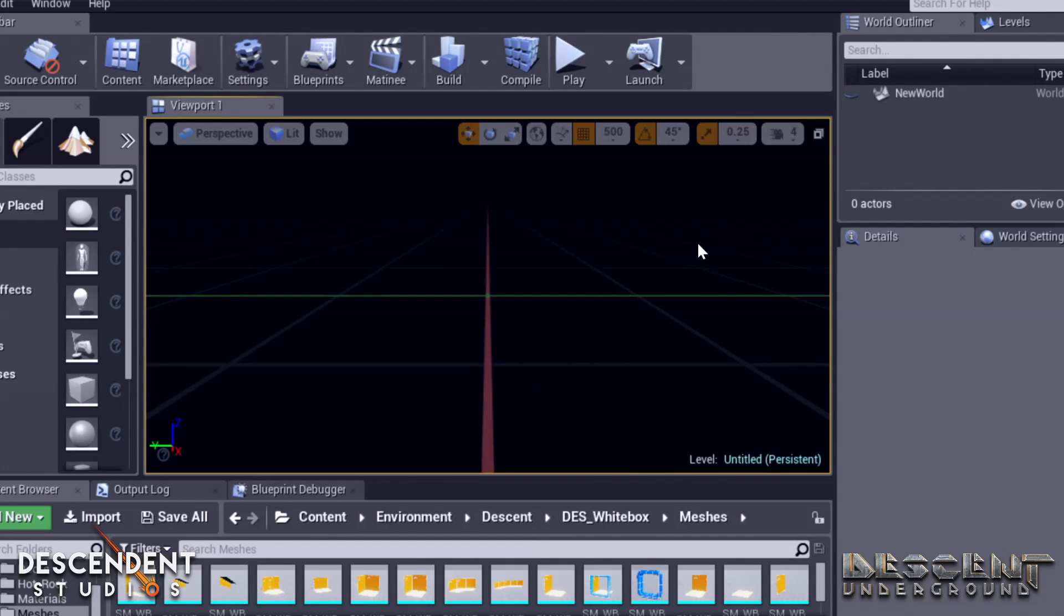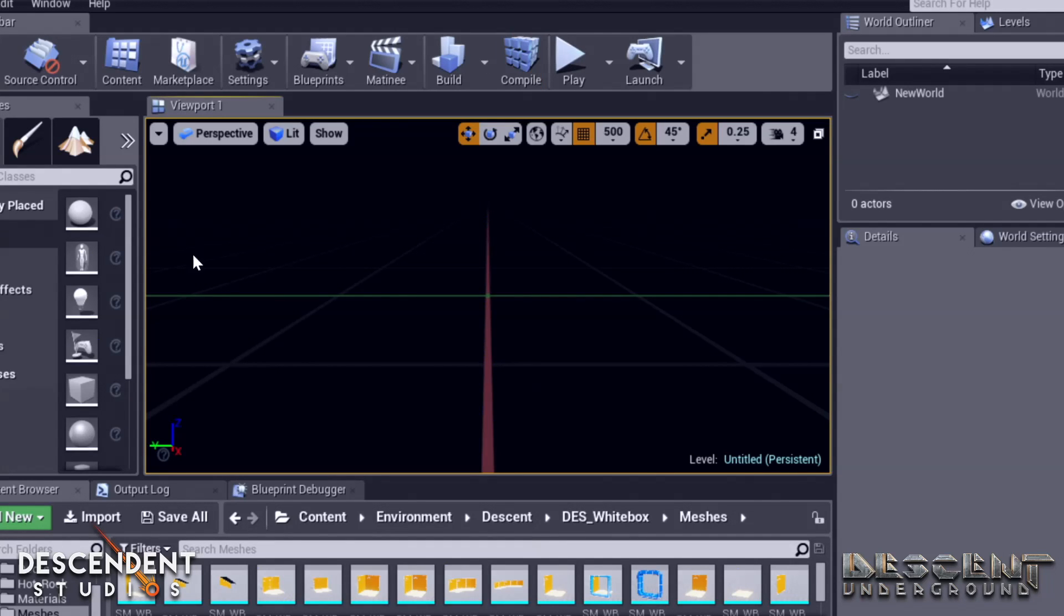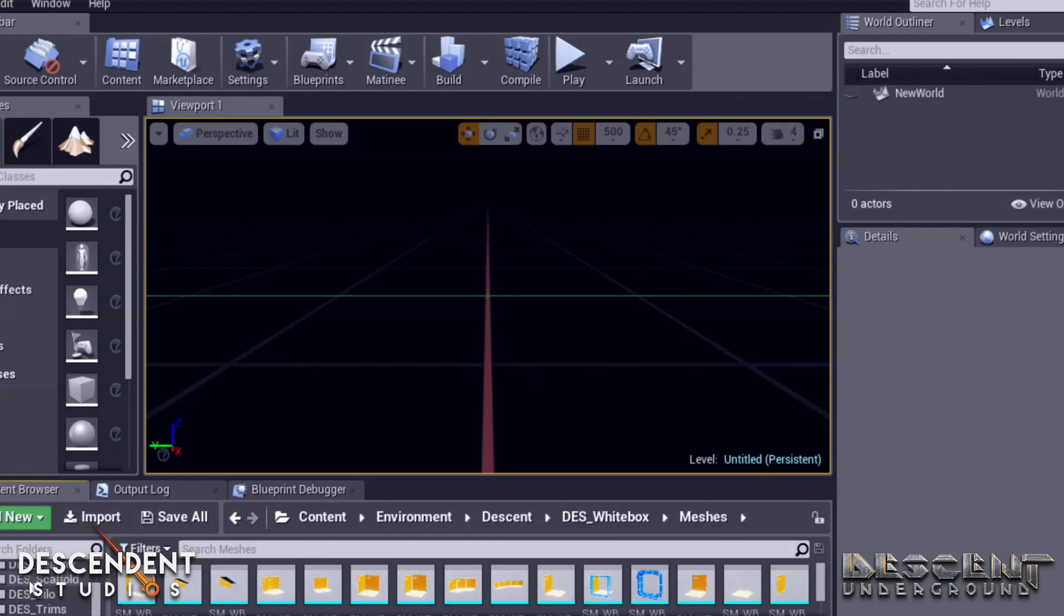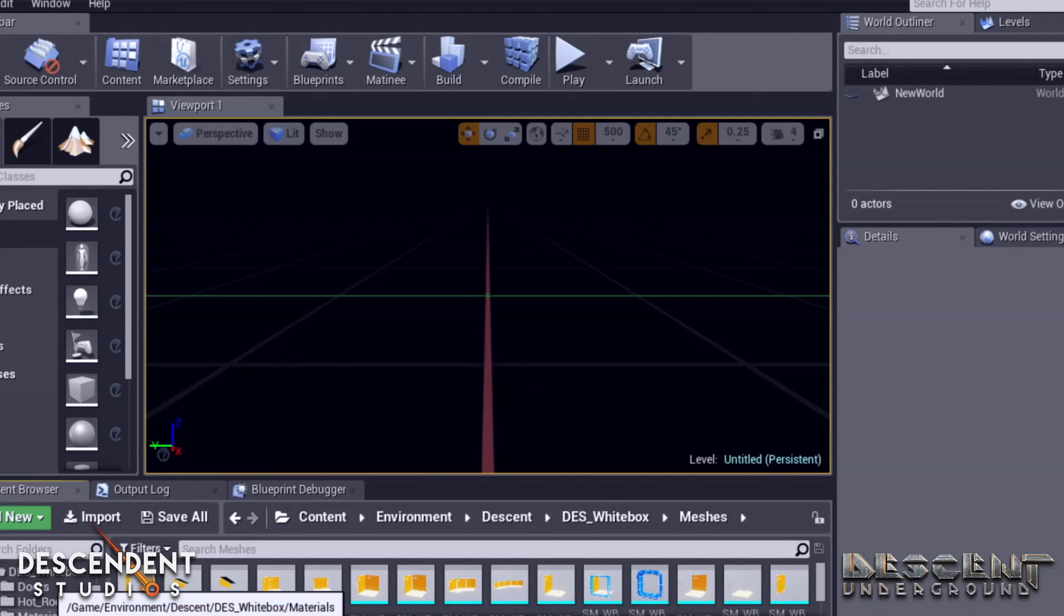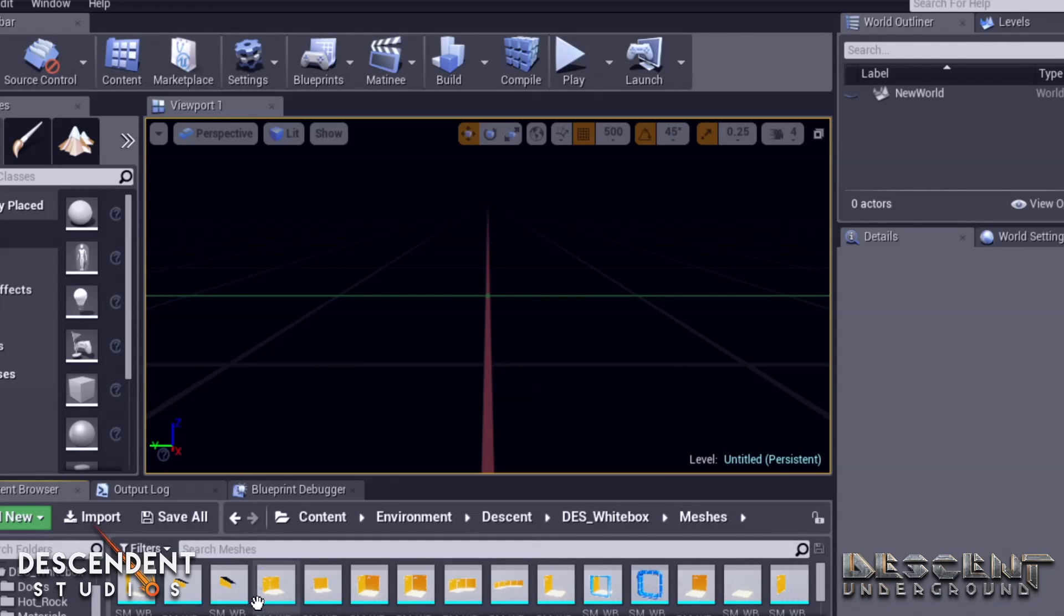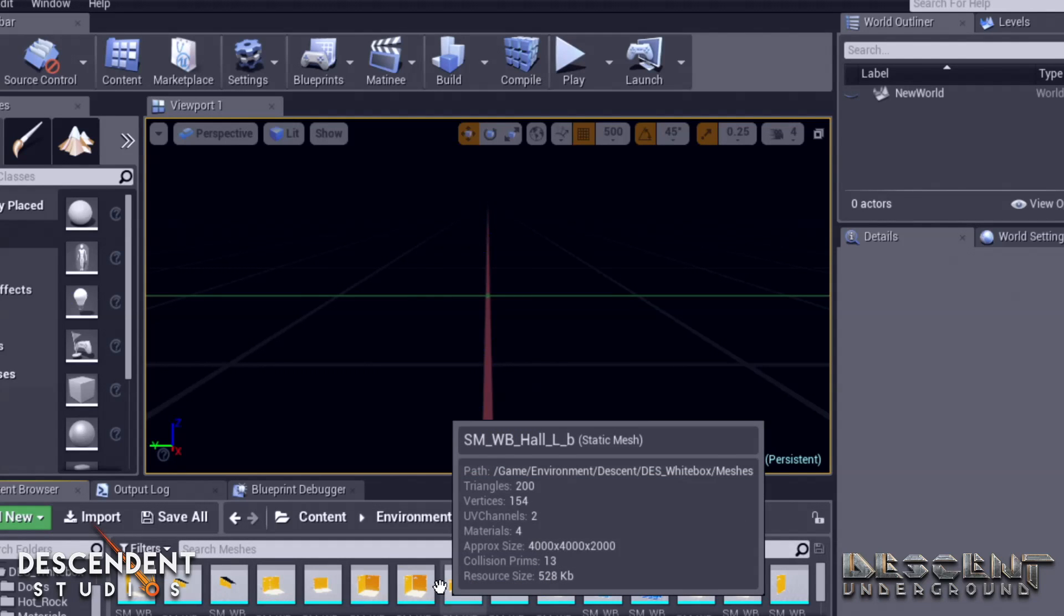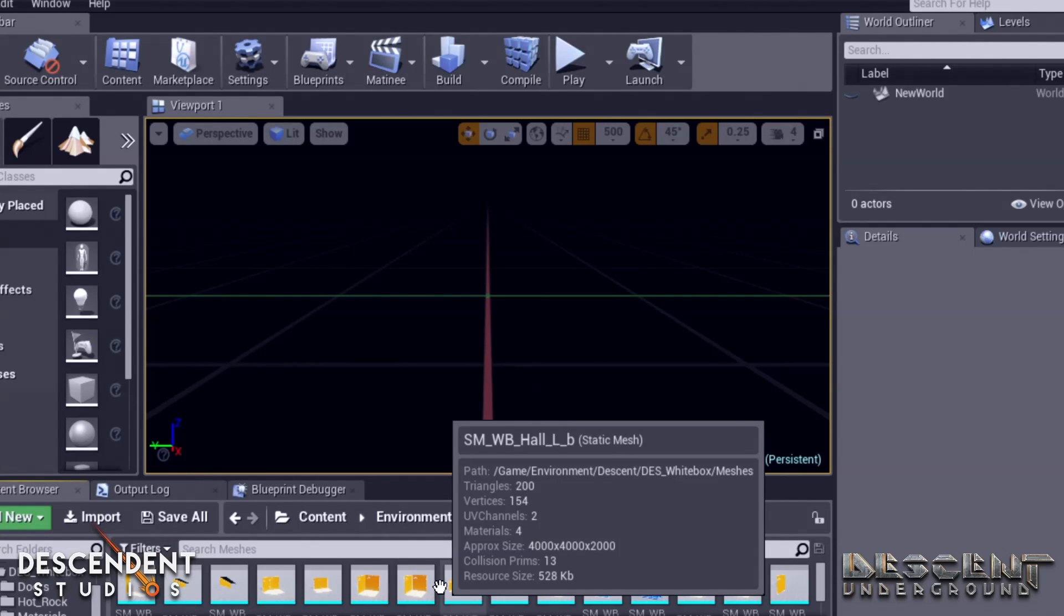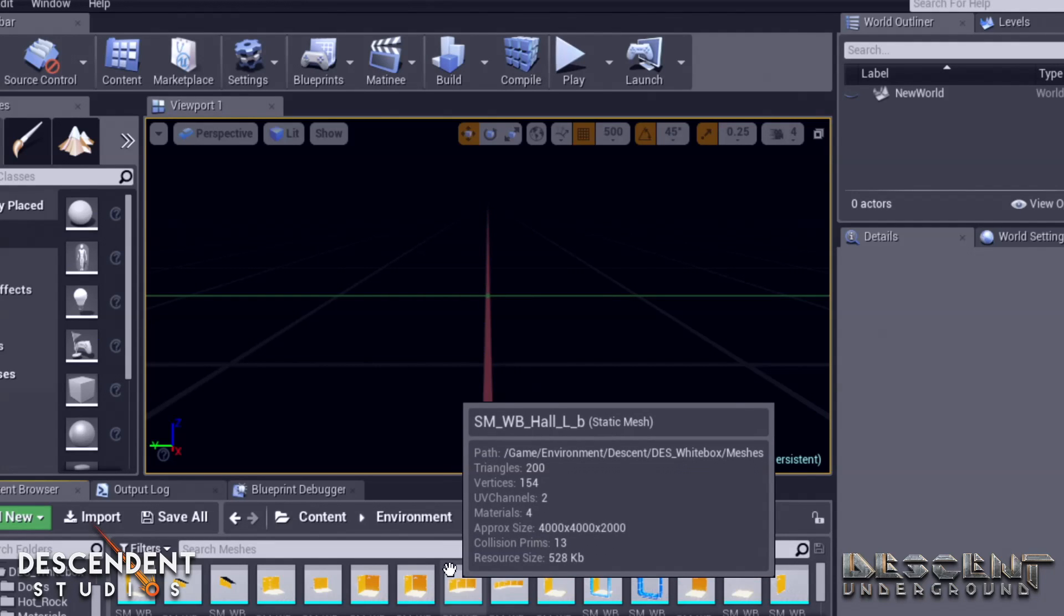Now, the first thing we're going to do is we're going to place a floor, because we're going to build a little room. Now, in our descent folders, there is an environment folder, which has a descent subfolder, which has, way down at the bottom, a descent white box folder, and in there, there is a meshes folder. That's where I am right now. The meshes folder is where we keep all of the building blocks we use to build levels. So we'll create what we call a gray box or white box with these pieces to define the shape of the level, and then we can jump in right away and play in that level and see if it's fun, if it feels right, if it's too big, too small.